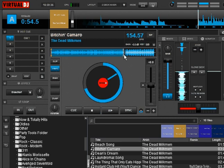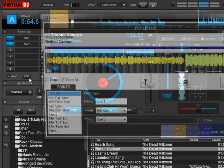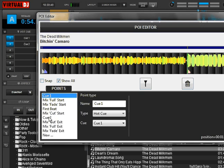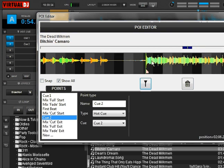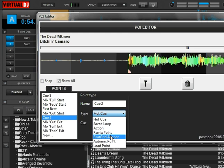The other thing we're going to do is put another anchor at the fast section. We're going to set another cue point — this is going to be temporary. We're going to zoom in on it right there and see if that's where we want it. You can tell there's a huge tempo shift right here, so we're going to change this from a hot cue to a beat grid anchor.